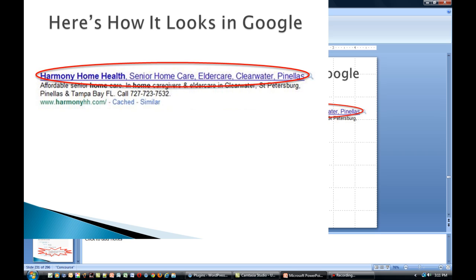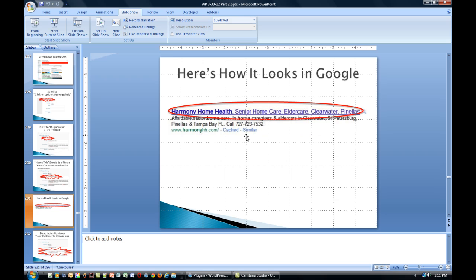This is what it looks like in Google, and this is why the title and description is important. In the blue text, this is the title, and in the black text is the description for your website. This is a free online ad that Google gives you, so it's always good to take advantage of it.